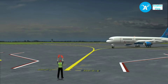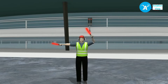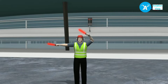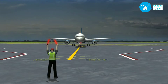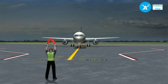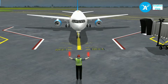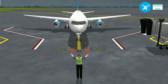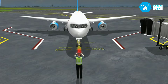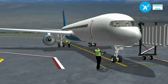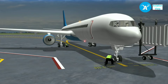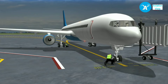The captain starts steering the aircraft towards the marshaller. The captain seems to have drifted a little to the right, but the marshaller safely signals him back to the correct position. The marshaller then signals the captain to slow down as the aircraft reaches the gate, followed by a stop signal.